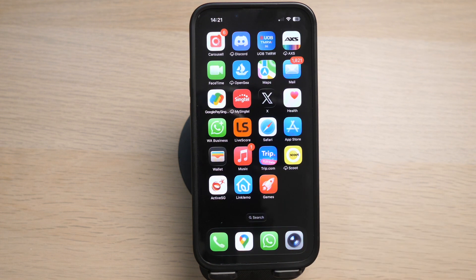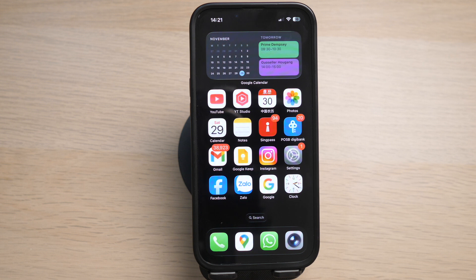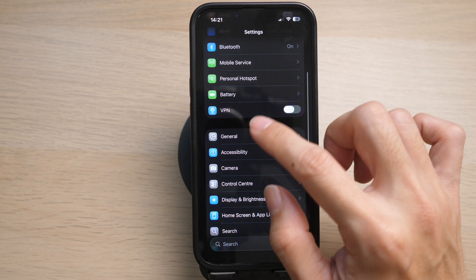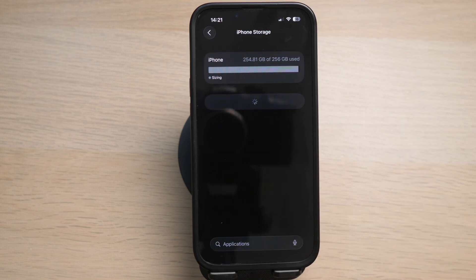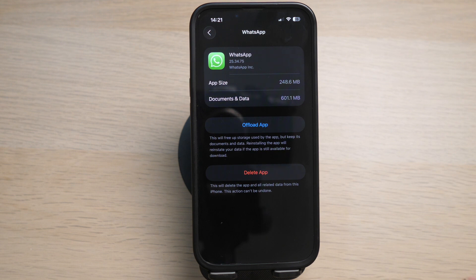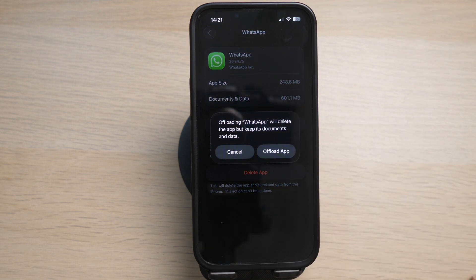If it still does not work, you can try to delete and reinstall the app. The best way to do this is to use an option called Offload App, which keeps all your documents and data so you are just reinstalling a fresh copy of the app while still keeping your contacts, chats, and data. To do this, go to Settings, General, iPhone Storage, and tap on WhatsApp. Tap on Offload App and proceed to reinstall the app.